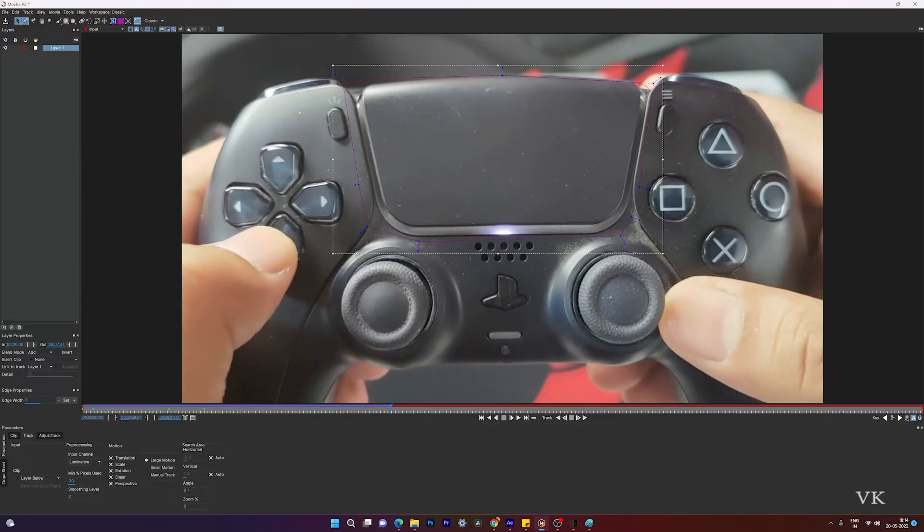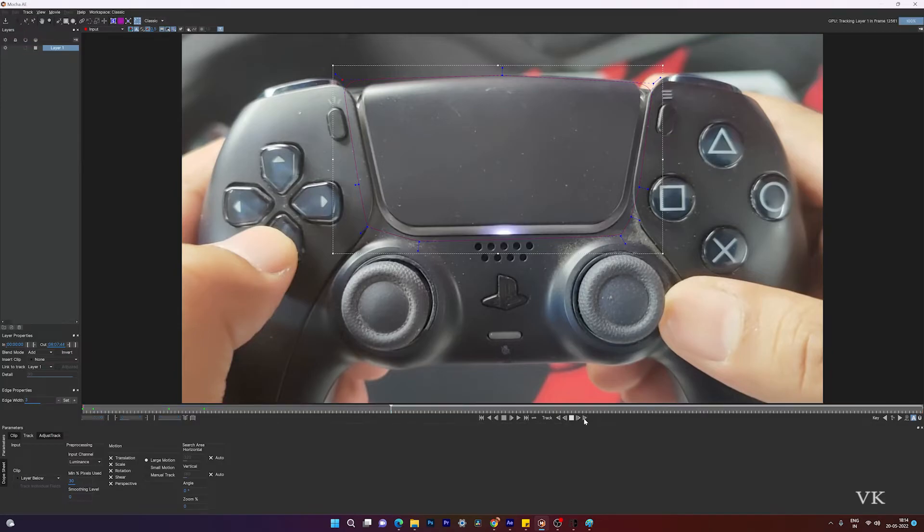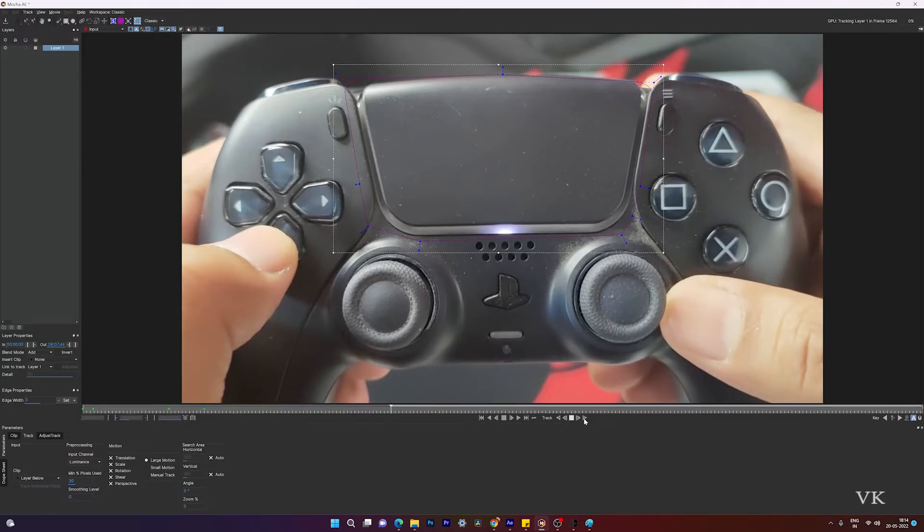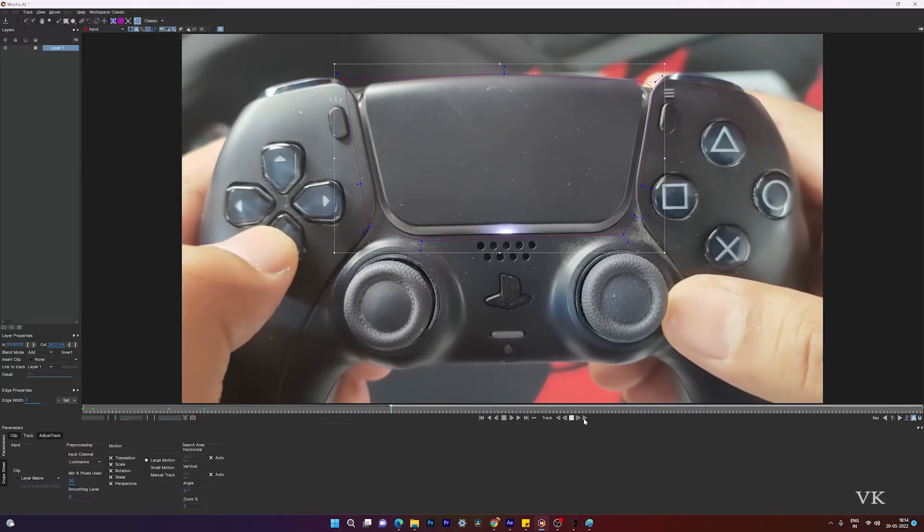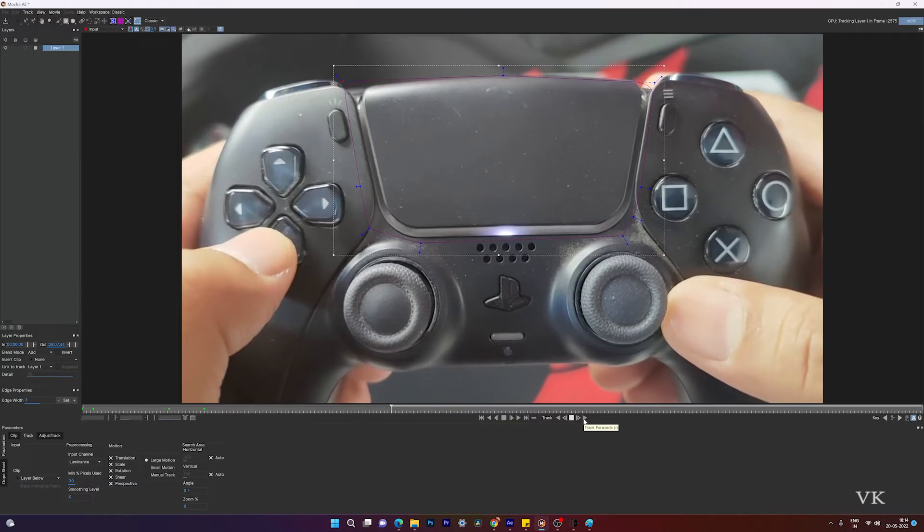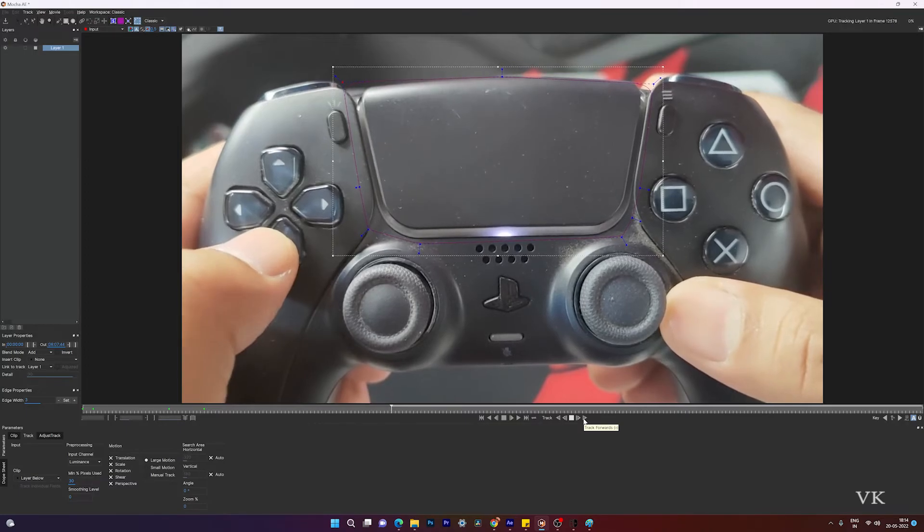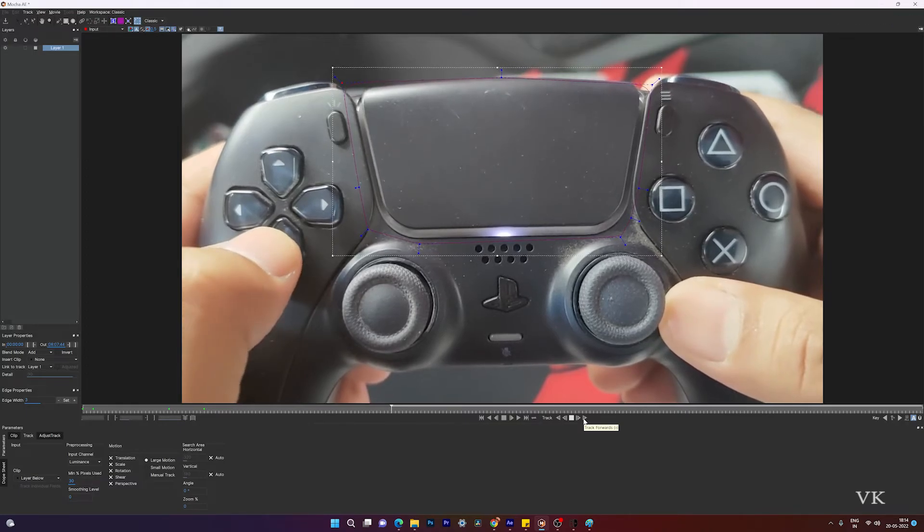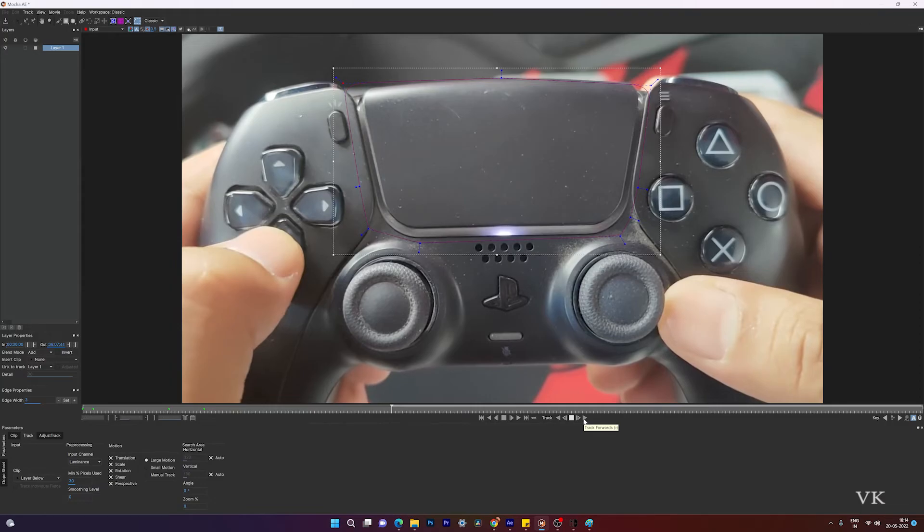Super cool, just saving it, and I'm going to track again. Super cool, I'm able to continue my tracking. So this is the way you can fix the issue in After Effects Mocha.